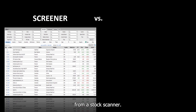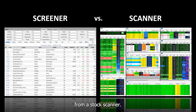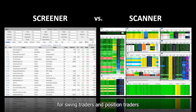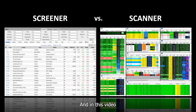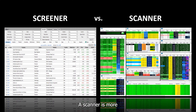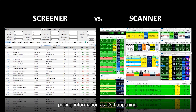A stock screener is different from a stock scanner. A screener is designed more for swing traders and position traders because the pricing is not in real time, but you can still use a screener for finding intraday opportunities and in this video I will show you how to set that up. A scanner is more for active traders who want real-time pricing information as it's happening.